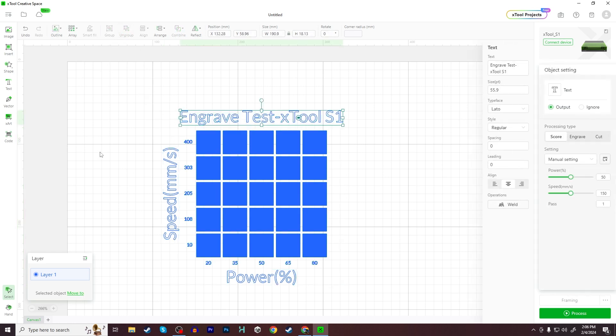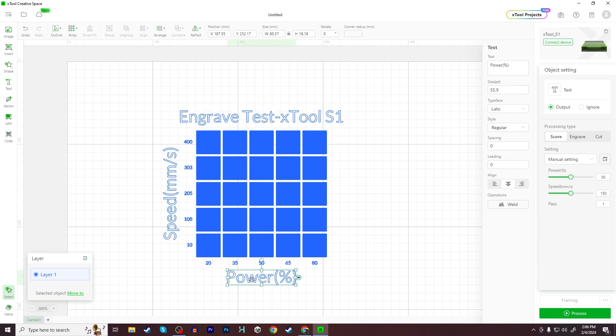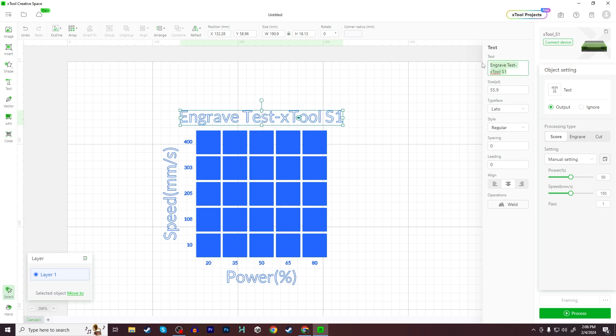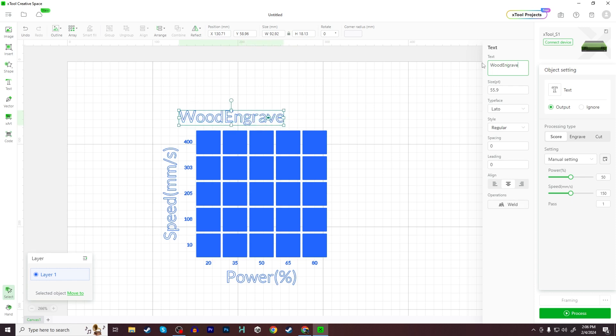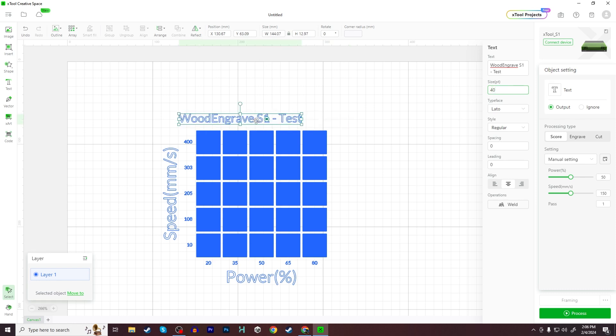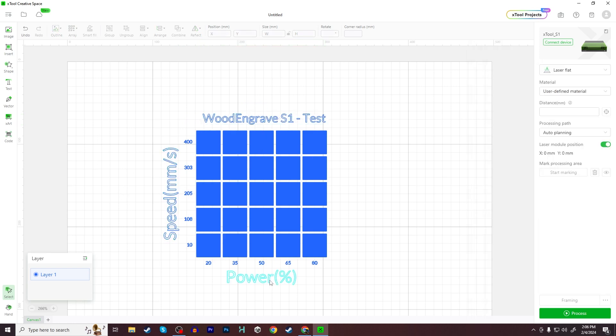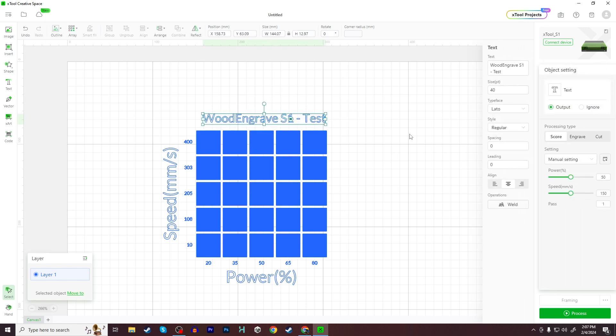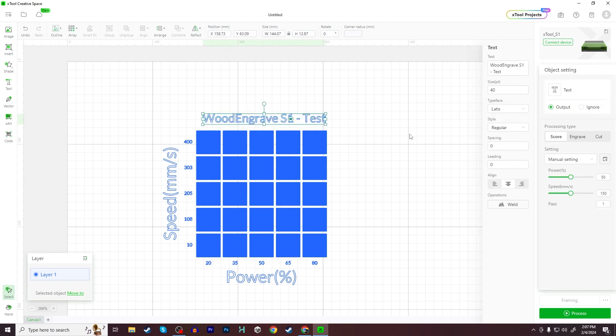So I can select these individually now, and these are editable text. So if you want to change what this says, in fact, I think I'm going to change it right now. I'm going to call this wood engrave S1 test. And I'm going to change the size a little bit. I like that a little bit better. The text for speed and power are fine by me, but I need to make another adjustment as well. And I'm pretty sure this is the way XCS is going to process this. So I'm going to change something.